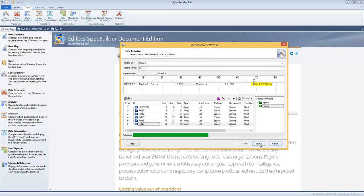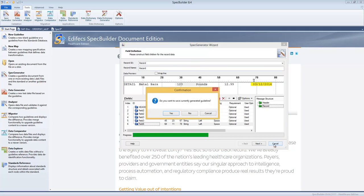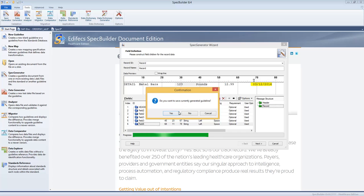So for the sake of time we'll just skip it for now and I'll open up the guideline which I have built previously for this video using this UI, this tool.